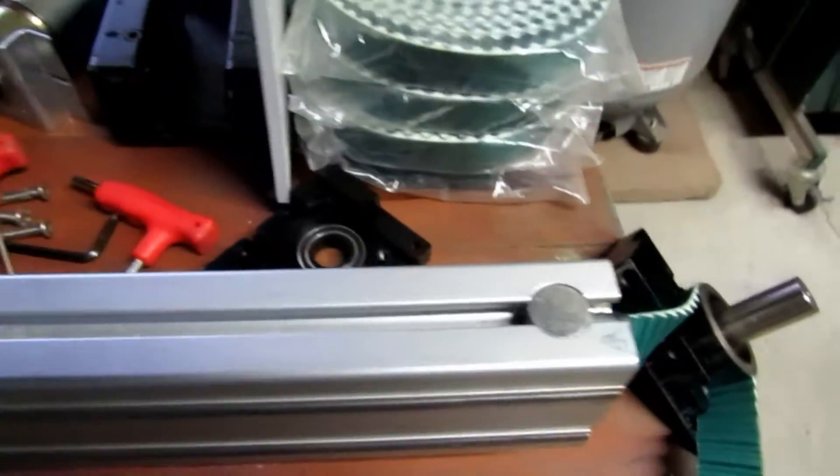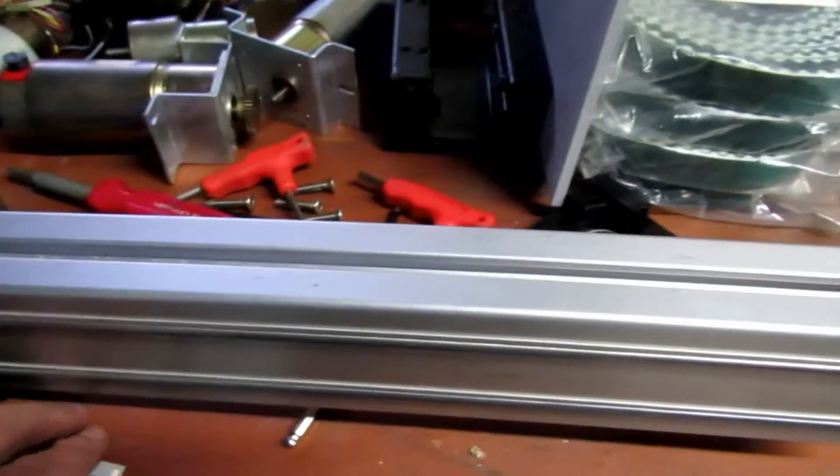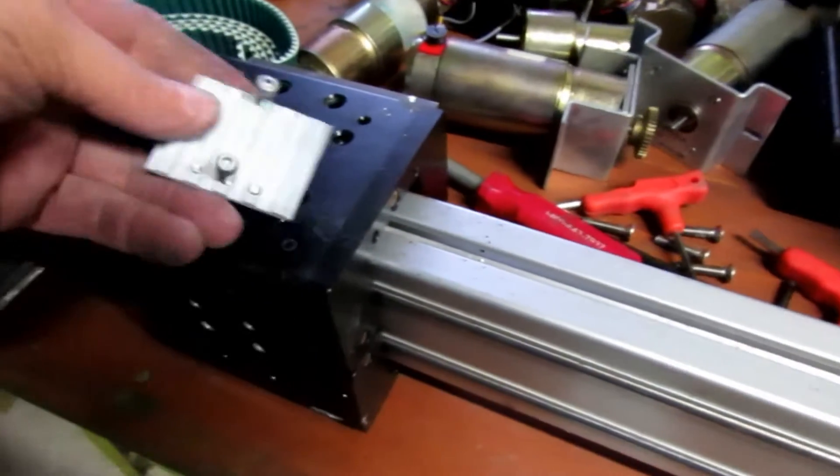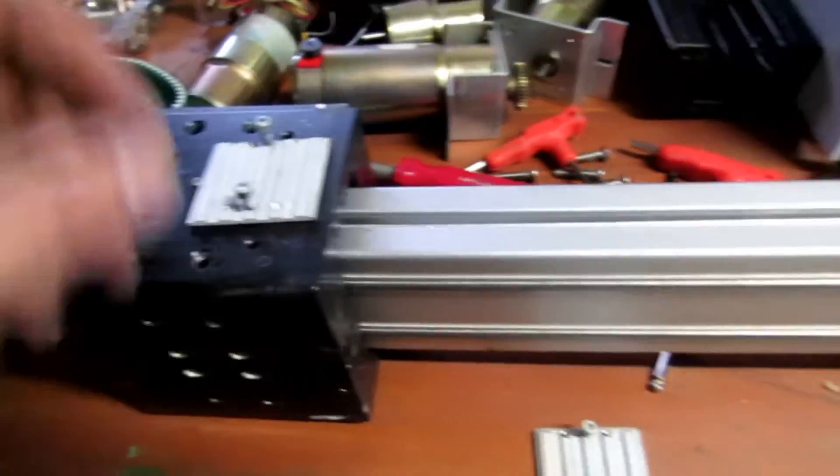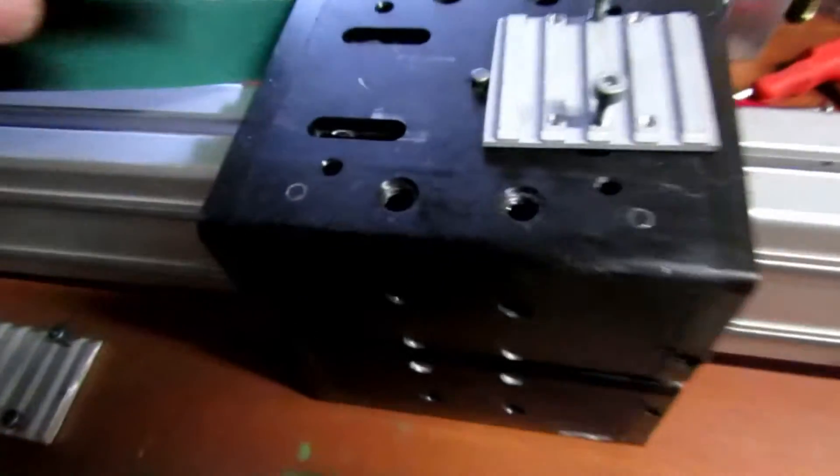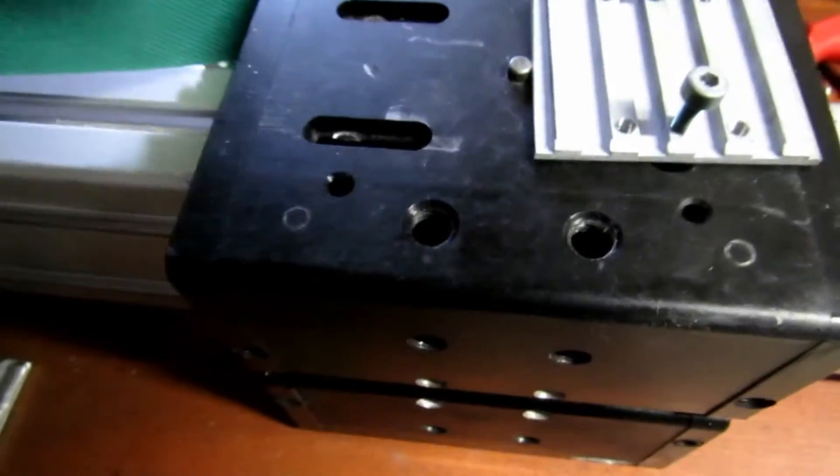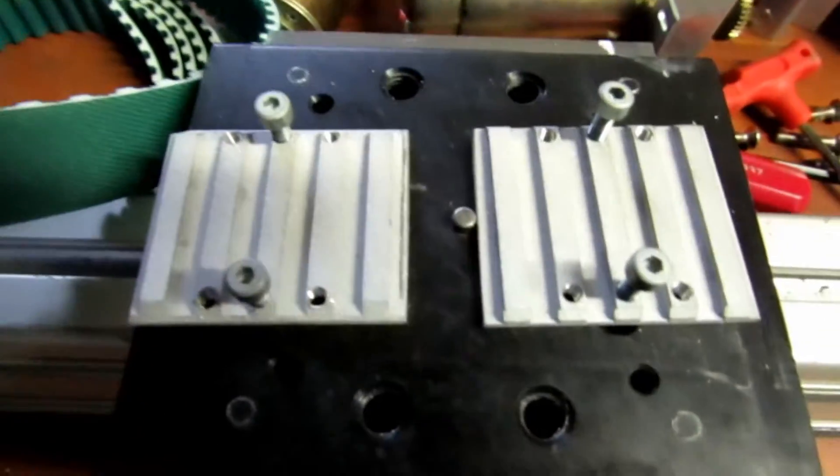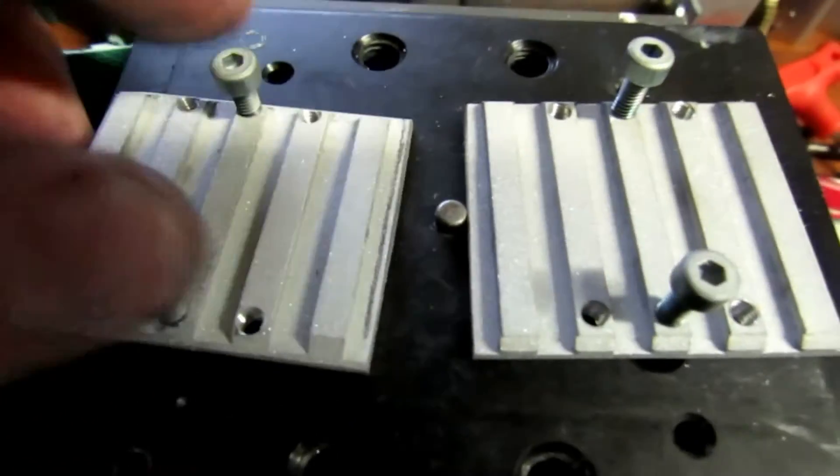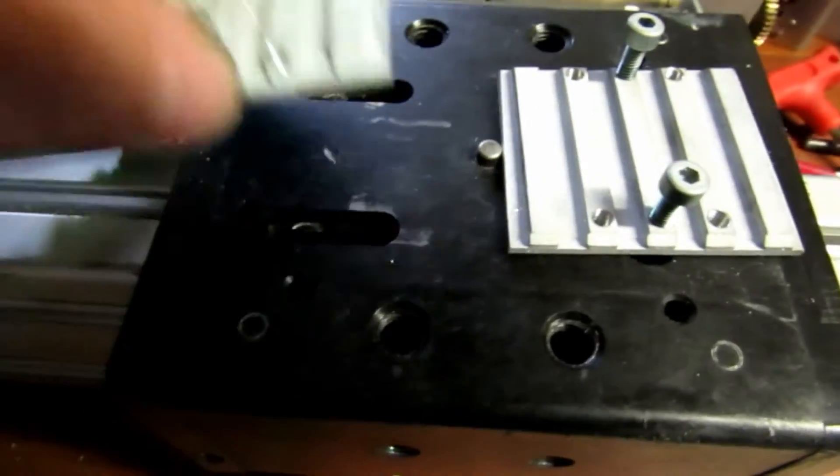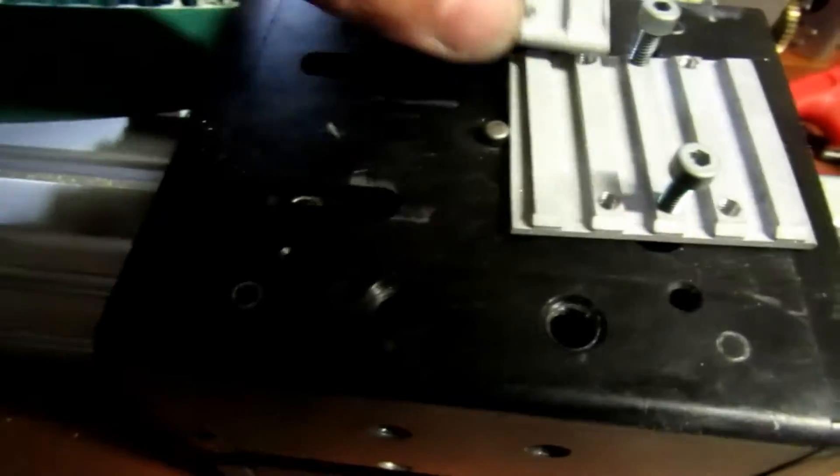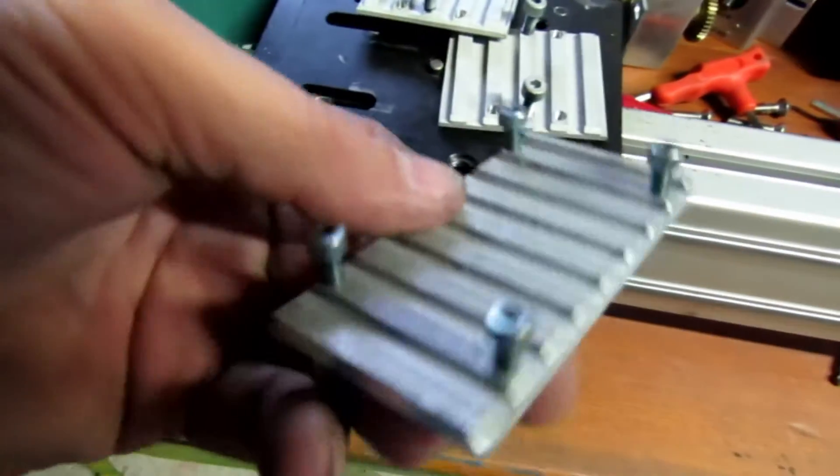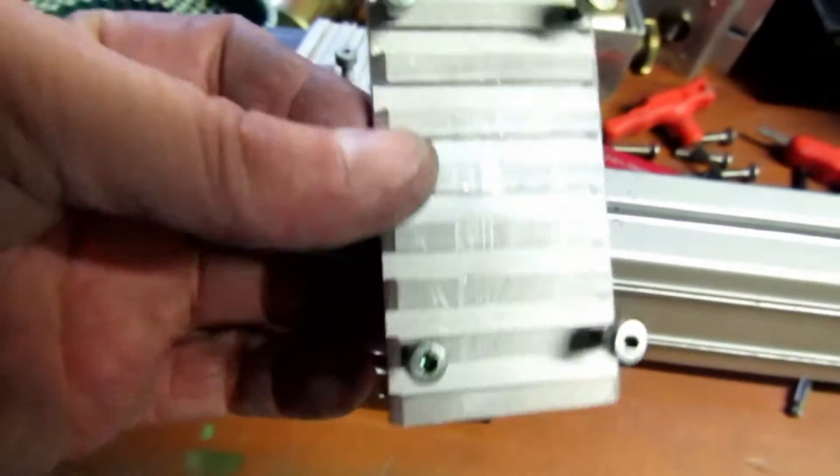For attaching and tensioning the belt, there are some devices built in here. I wound up machining some little parts that'll go under the belt and lock it in place, and then there are some set screws to use to tension it.